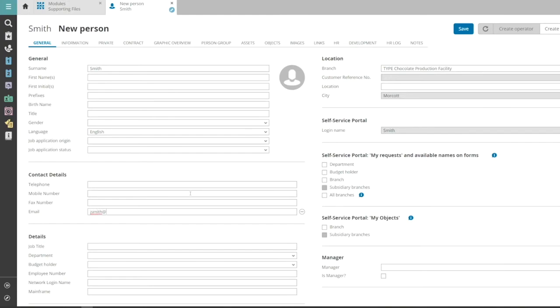Fill in the caller's email address. This address is needed to update callers on the status of their requests.